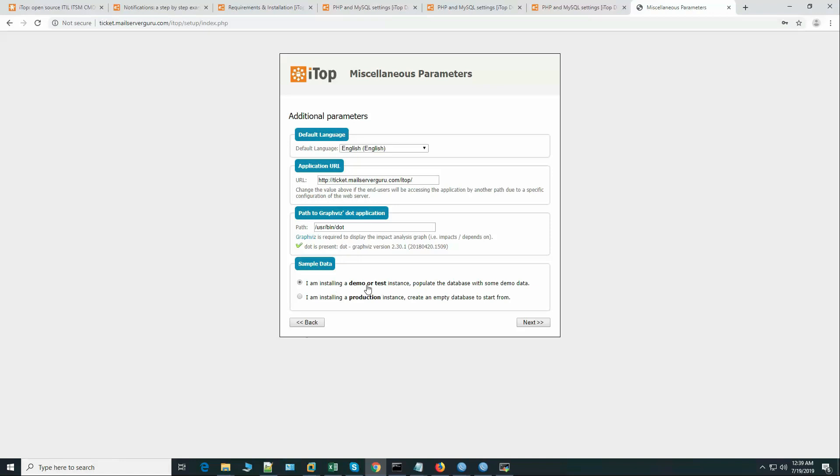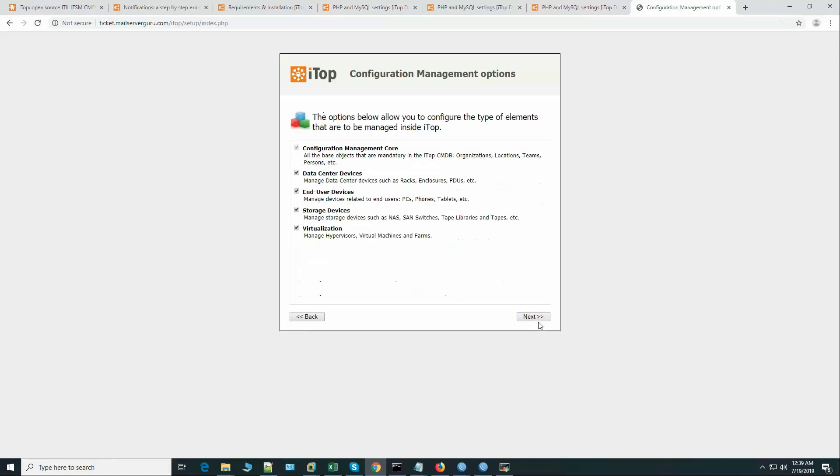I'm installing a demo, no - installing a production instance. I don't want to set this. I will use my iTop only for the system, so a minimal configuration is okay.